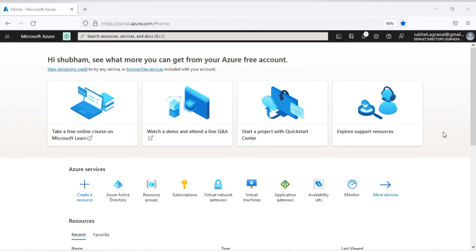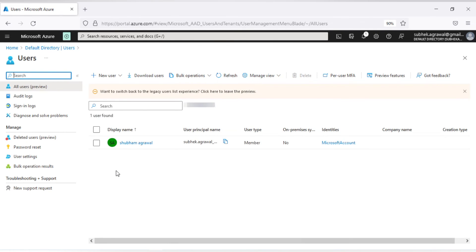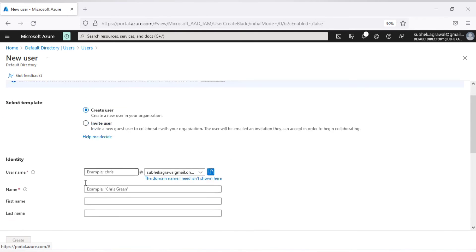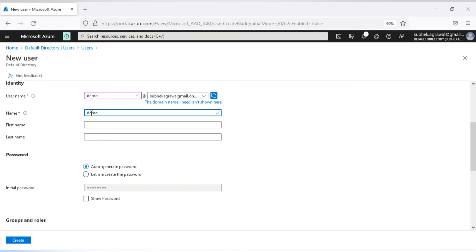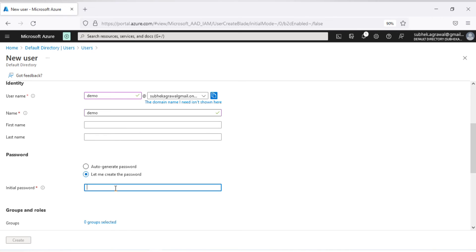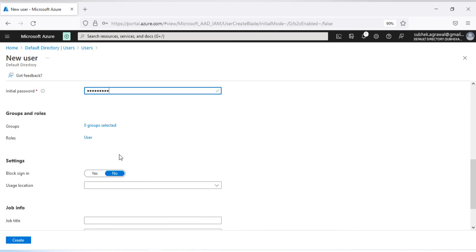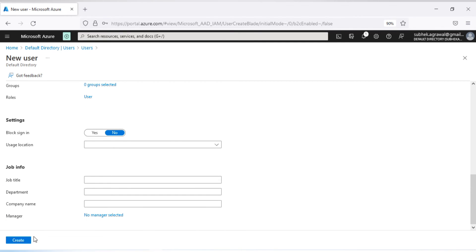First I will create a user account. I'll go to Azure Active Directory, and in the Manage section select Users. Currently there are no users other than the admin account I'm logged in with. I'll create a new user — name: Demo, username: Demo, and I'll set a custom password. I'll leave the Groups and other optional fields at default and hit Create.